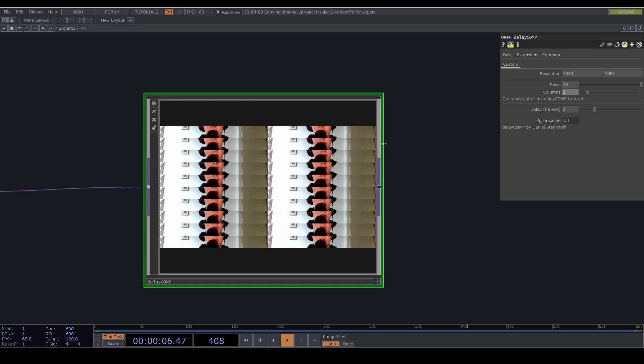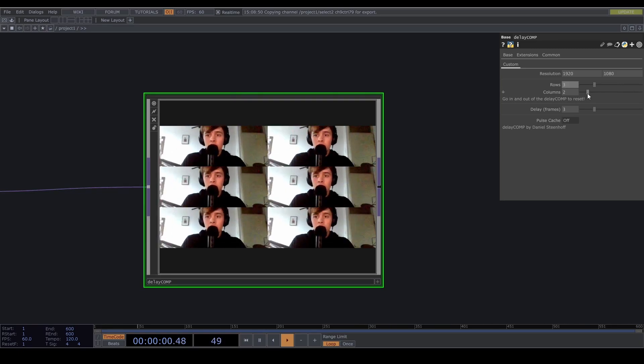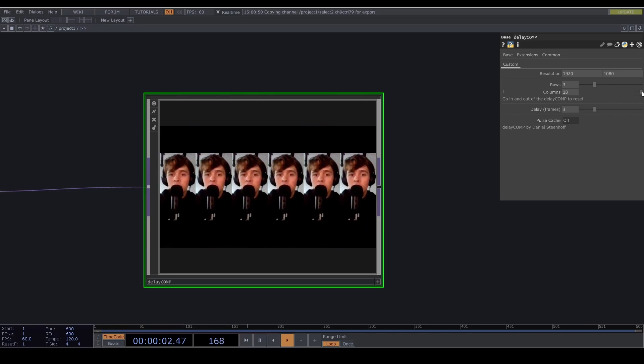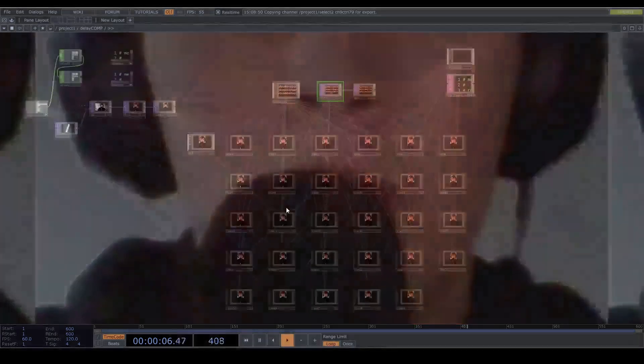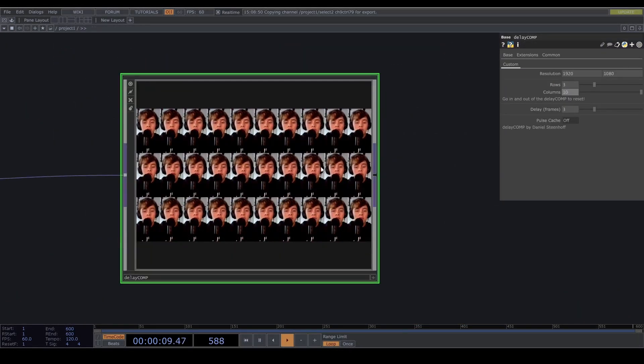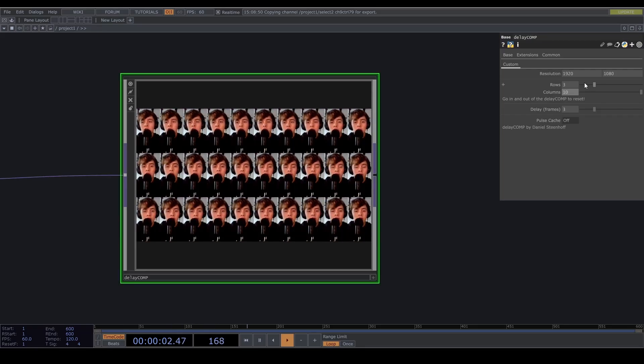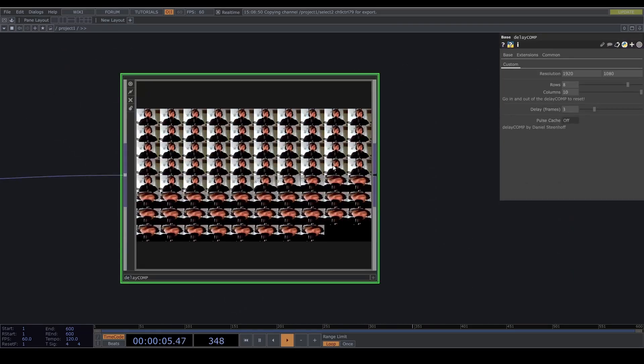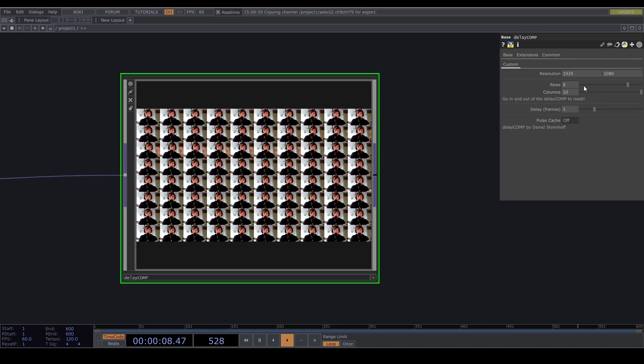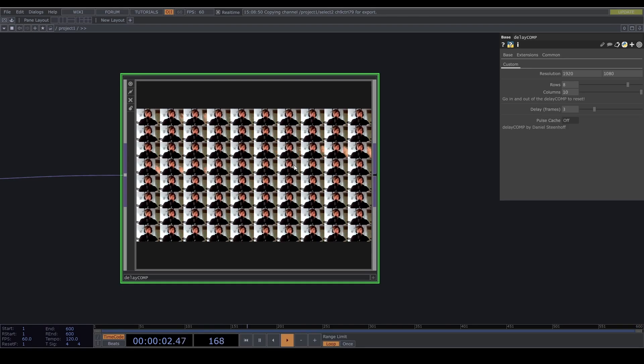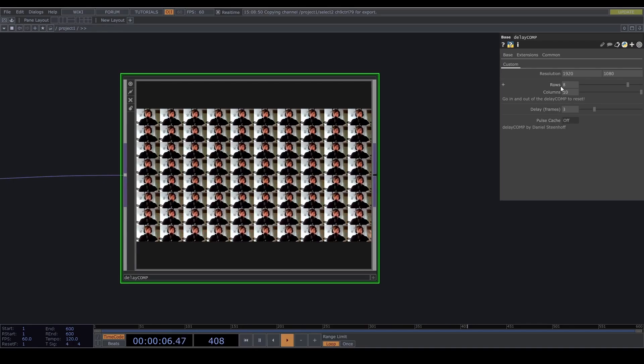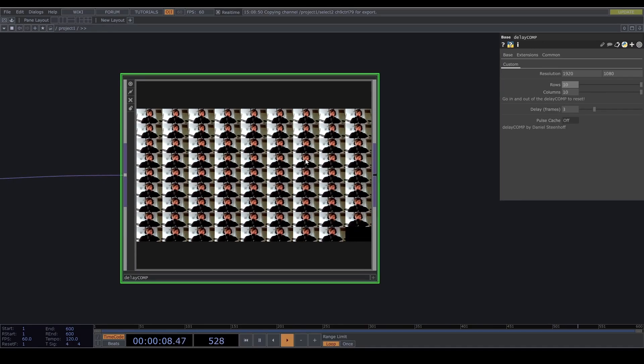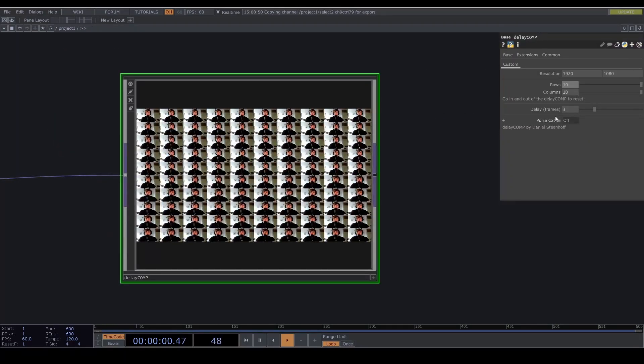Then just a quick side note. I haven't fixed this yet. If you go up on columns or rows this won't work at first, but you need to go into the network and out of it again. So press I and then U on your keyboard and then it resets it for some reason. I couldn't figure out why. So that's the only thing. I tried resetting everything in there but it didn't work. So you just have to go in and out once you increase the number of rows and columns.